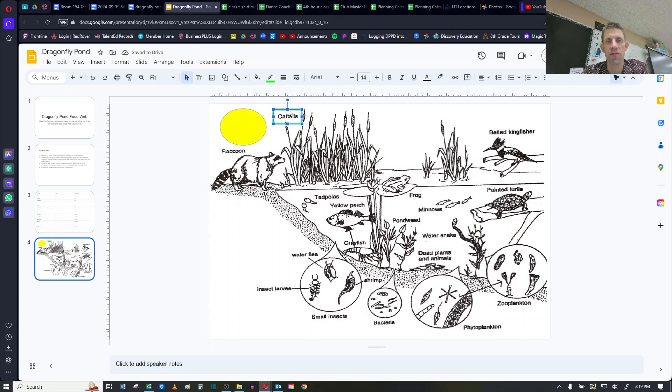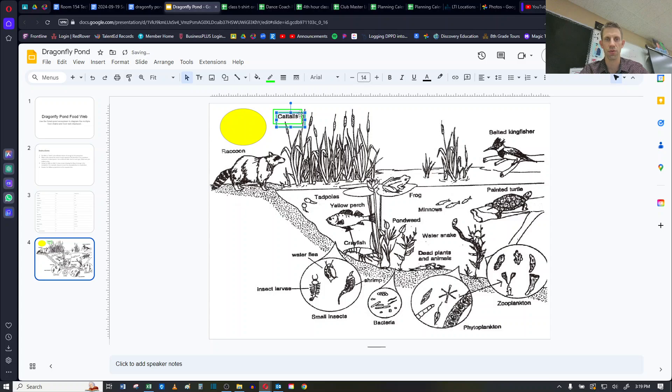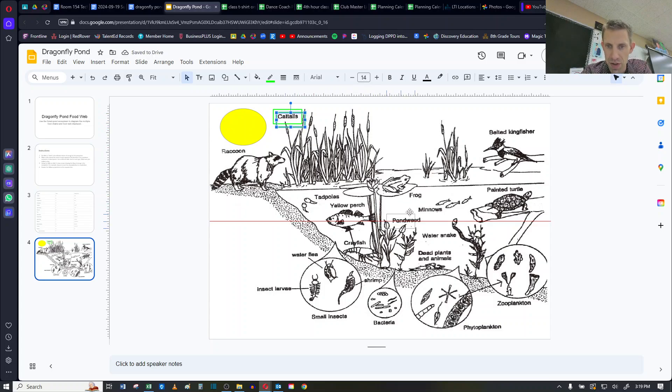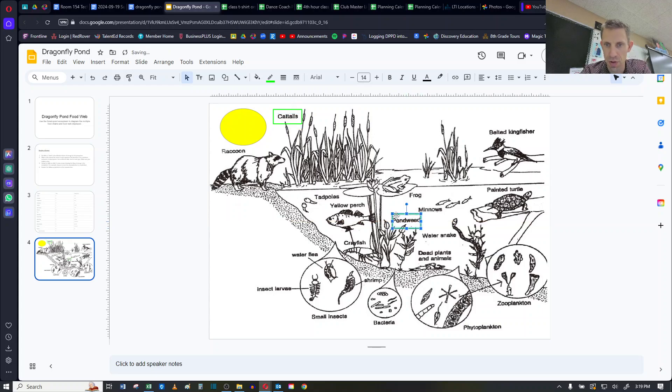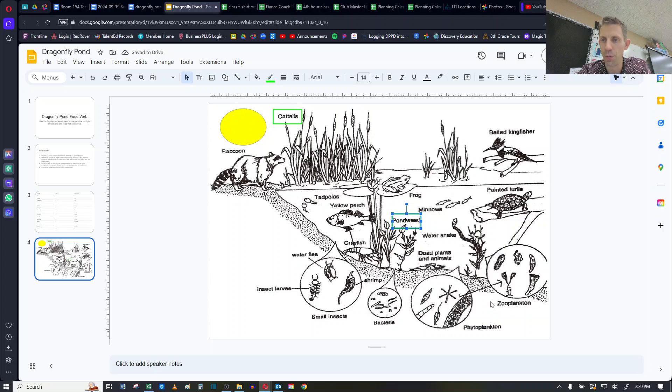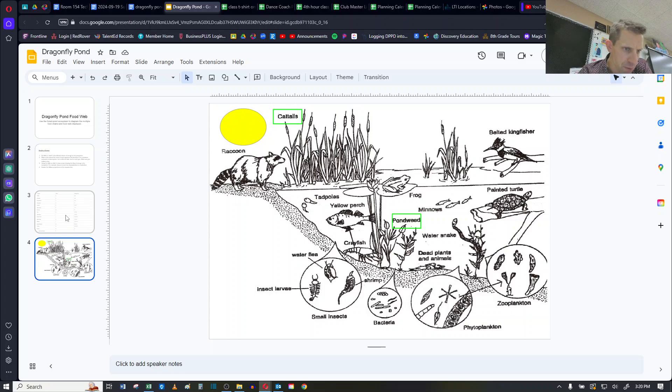And if I want to, I can just copy that. If I click on it and I can do control C, control V, I now have another one. If you remember, the pondweed was another example of a producer. And so now I have two of them done. And then the phytoplankton was another. So I can go and put my box around all of my producers.